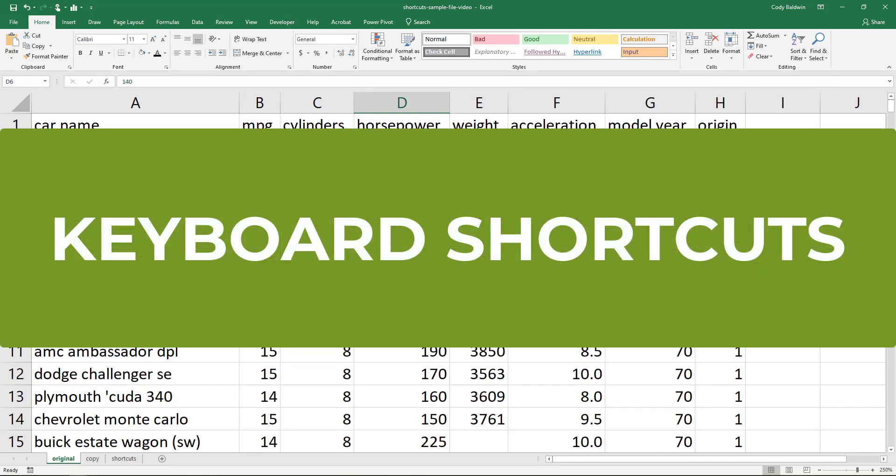Keyboard shortcuts in Microsoft Excel can make you a lot more efficient. I'm going to show you the ones that are the most useful, but let me first say you don't have to remember all of these.